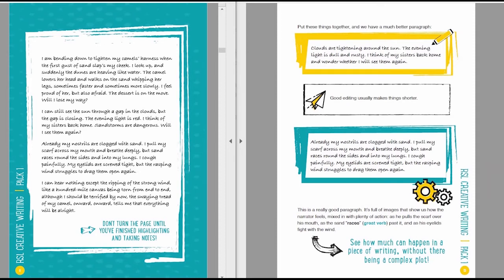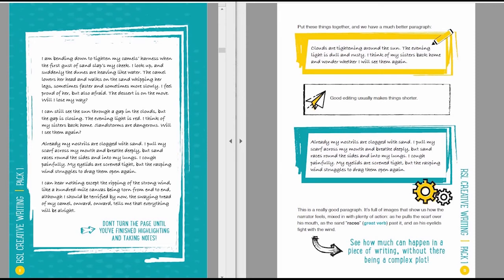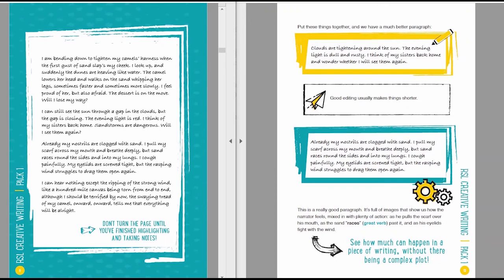Here's the next paragraph in Katie's answer. Already my nostrils are clogged with sand. I pull my scarf across my mouth and breathe deeply, but sand races around the sides and into my lungs. I cough painfully, my eyelids screwed tight, but the rasping wind struggles to drag them open again. This is a really good paragraph. It's full of images that show us how the narrator feels, mixed in with plenty of action.